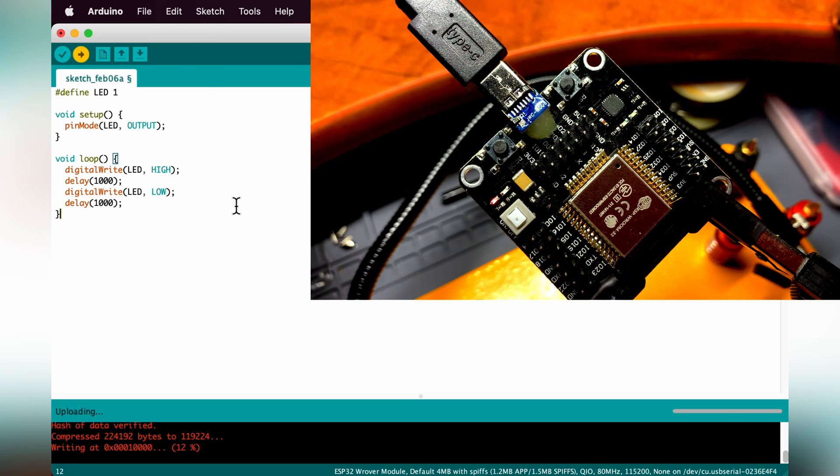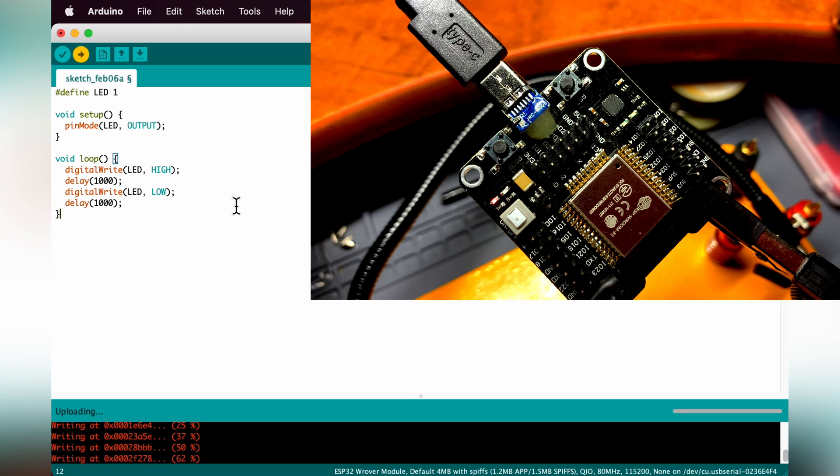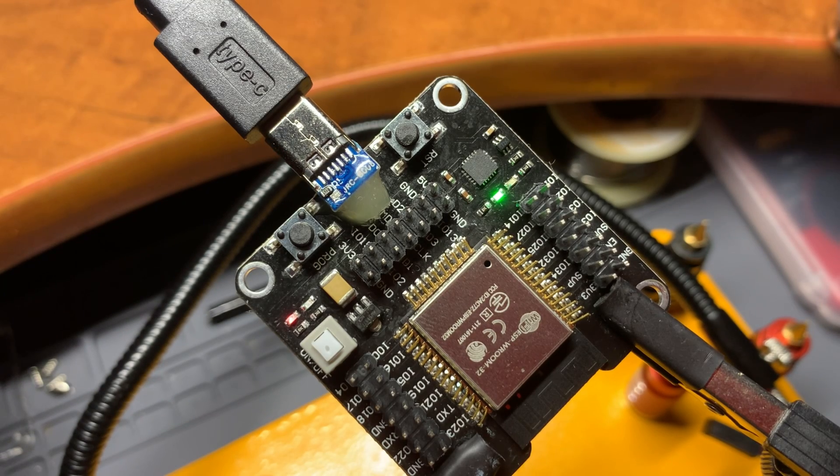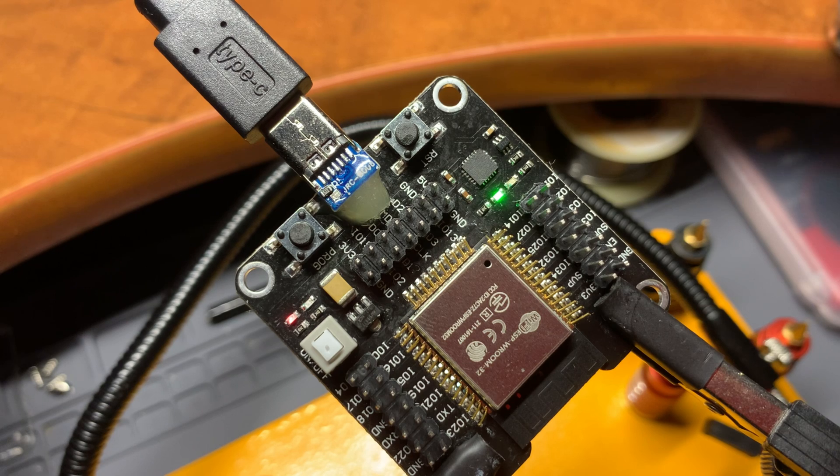And I'll cut out the part where it's compiling. So it looks like it's flashing. The green LED should start blinking every second. And the board is working.